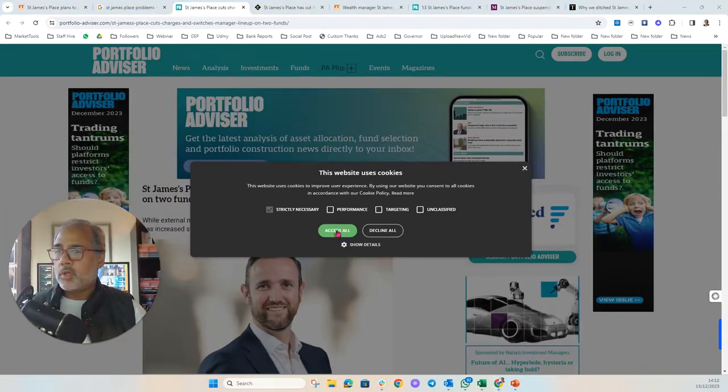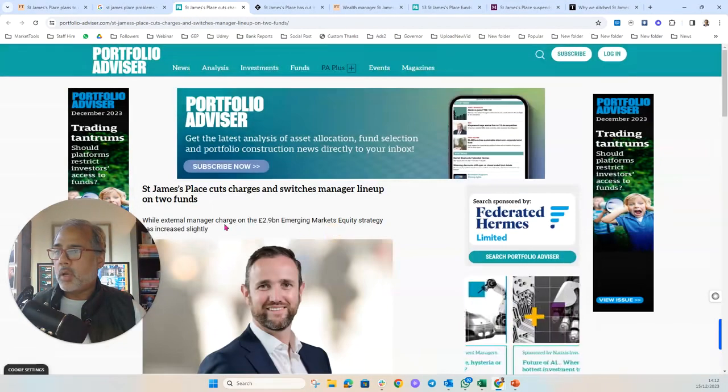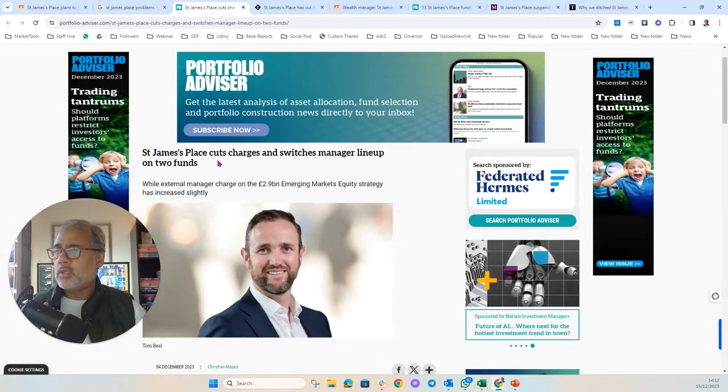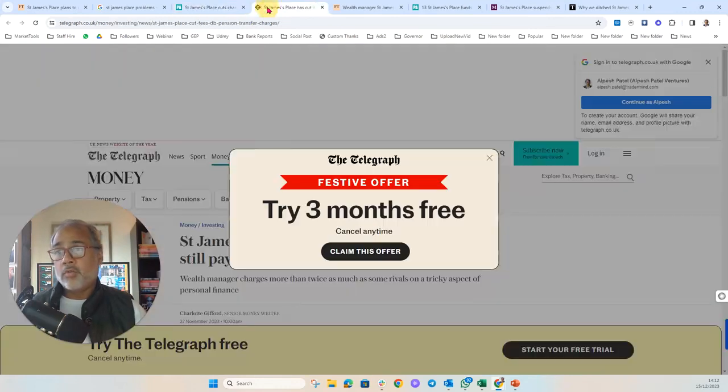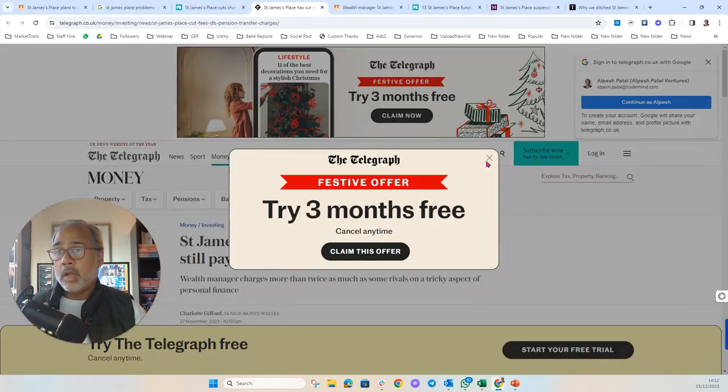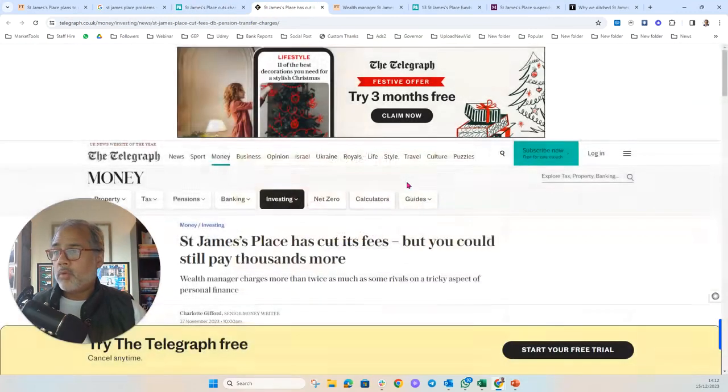If we look at some of the stories which have been going on recently, St. James's Place cuts charges, switches manager line-up on two funds. More than that, actually, on many more funds.